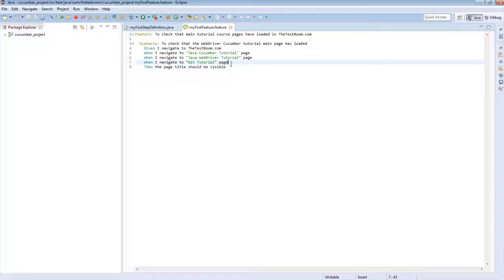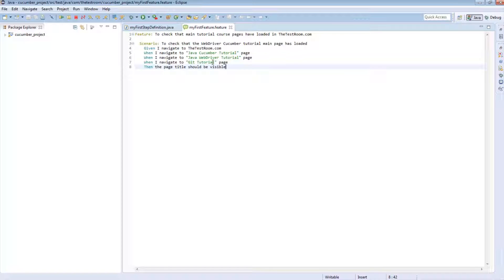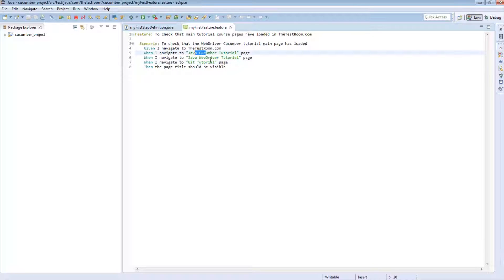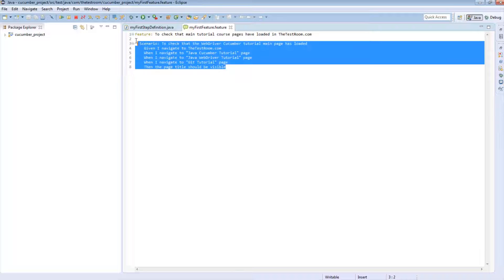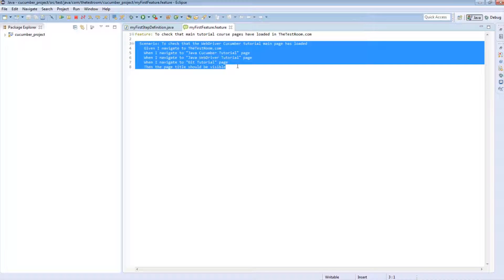In the previous tutorial we looked at passing in parameters, but this particular scenario is designed to only click on the WebDriver Cucumber tutorial main page — the purpose is to check that the WebDriver page has loaded correctly. But if you look at the test steps, this is very misleading because we're actually clicking on two other pages as well. So if this test fails, it could have failed because of the other two pages, making the scenario very misleading.